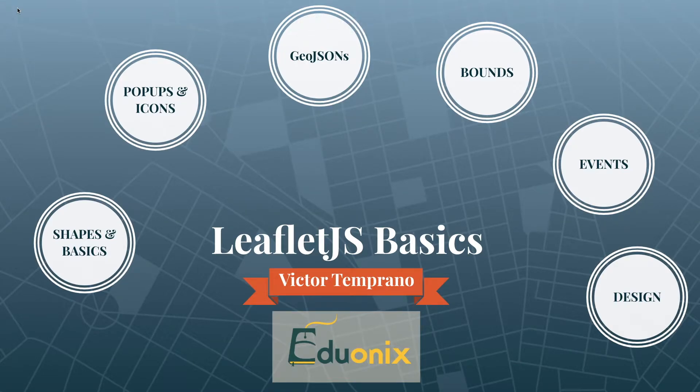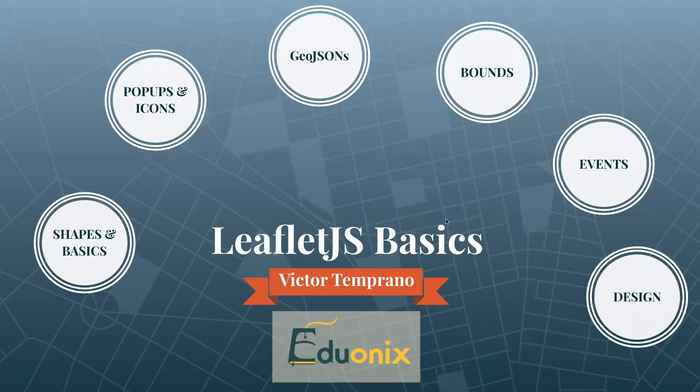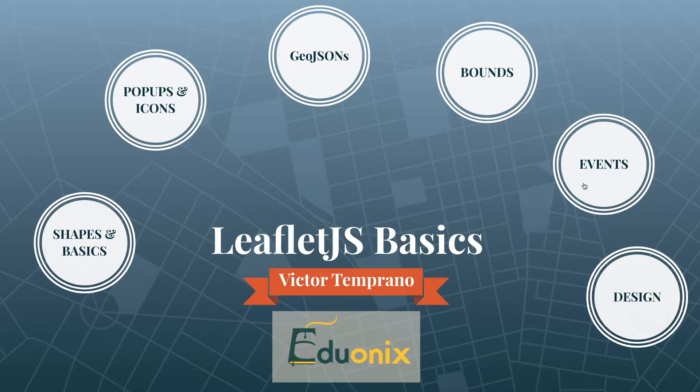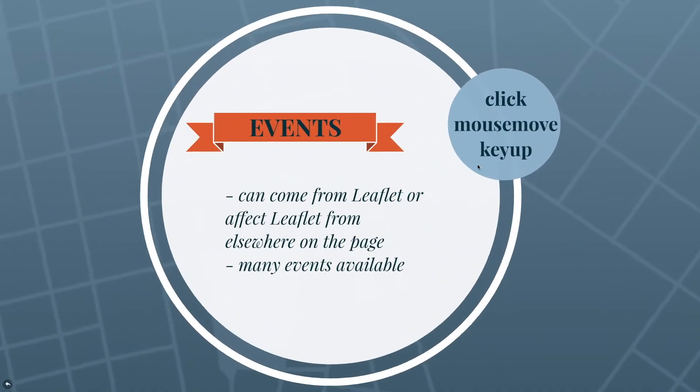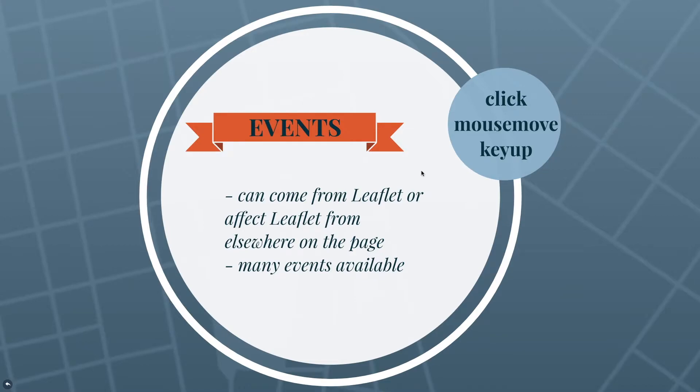Alright, we're back here and in the next episode we're going to be doing events, connecting events to Leaflet. You have to forgive me if I'm a little emotional - one of my favorite authors just died, Ursula K Le Guin. Anyway, I gotta do this episode so let's get to it. Events are just anything to do with user interaction with the map.